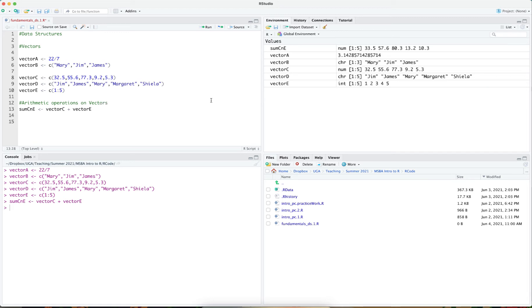We can have arithmetic operations on vectors that allow us to perform addition, multiplication, division, and subtraction with these vectors.